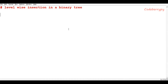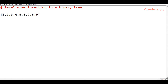Hi, this is Prateek and welcome to CodePerryPy. In this video lesson we'll learn about level-wise insertion in a binary tree. The objective of this lesson is that we will be given a list and then we will make use of this list to make a binary tree such that everything has been inserted in a level-wise format.